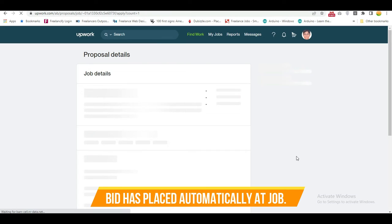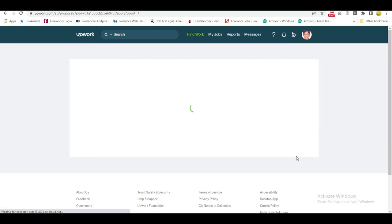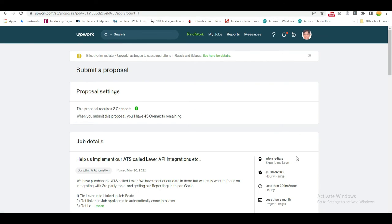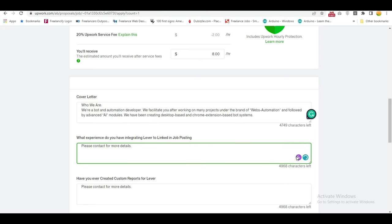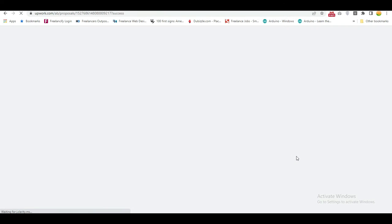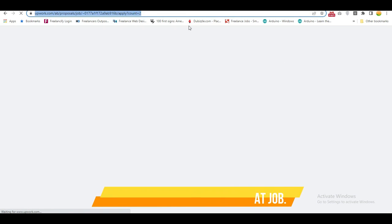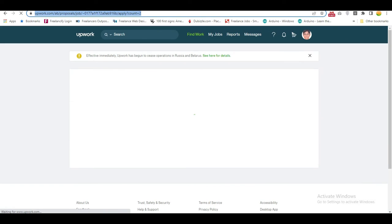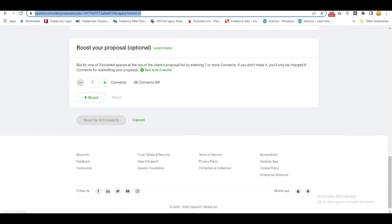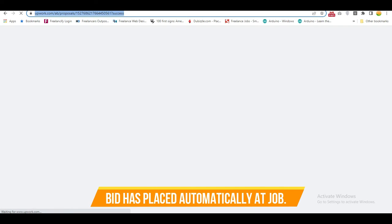The bid is placed automatically at the job. Additional questions are also answered automatically. The bot continues placing bids automatically across jobs.